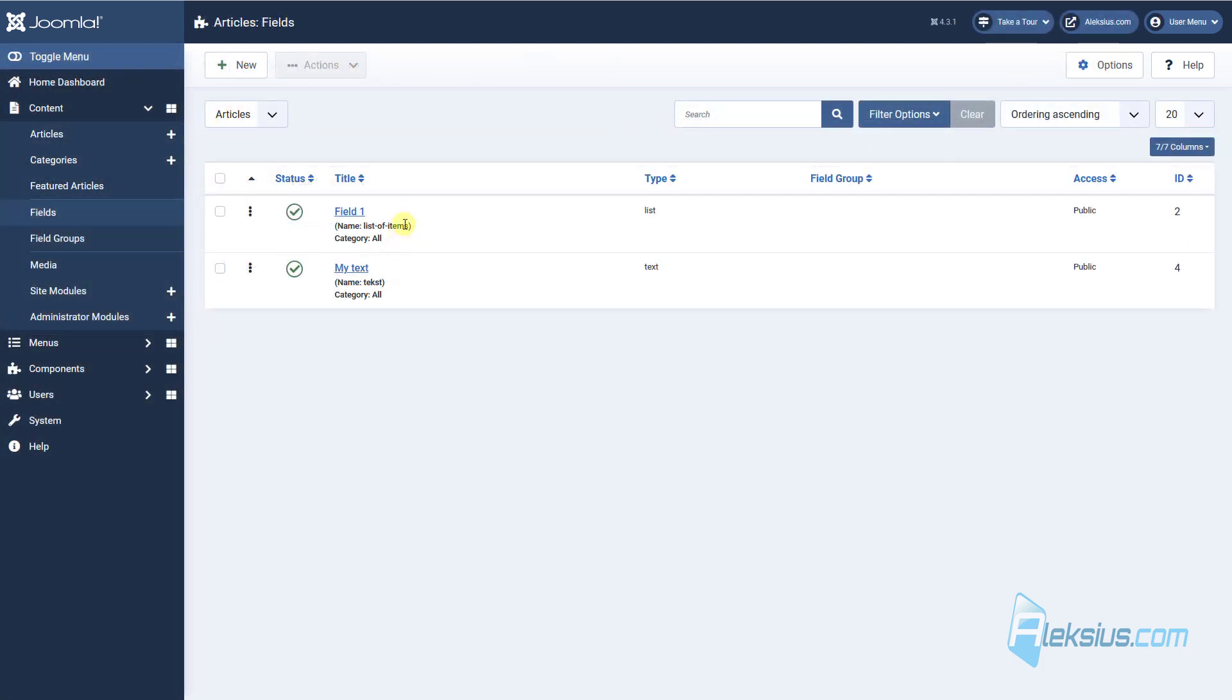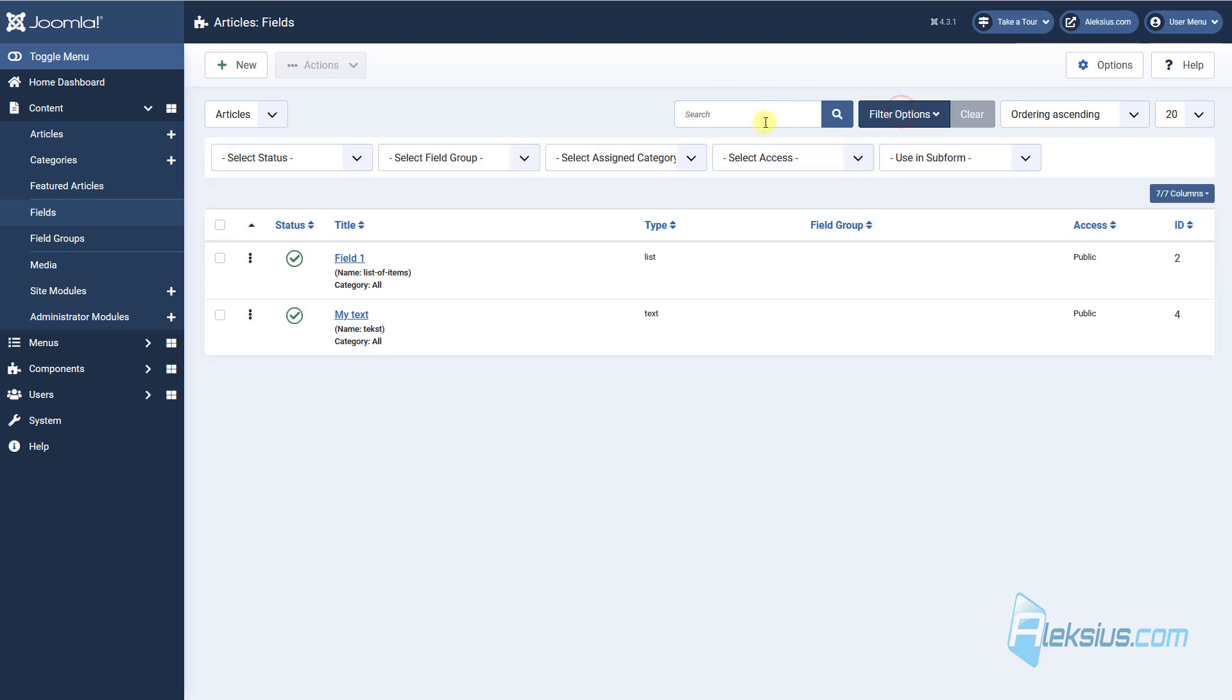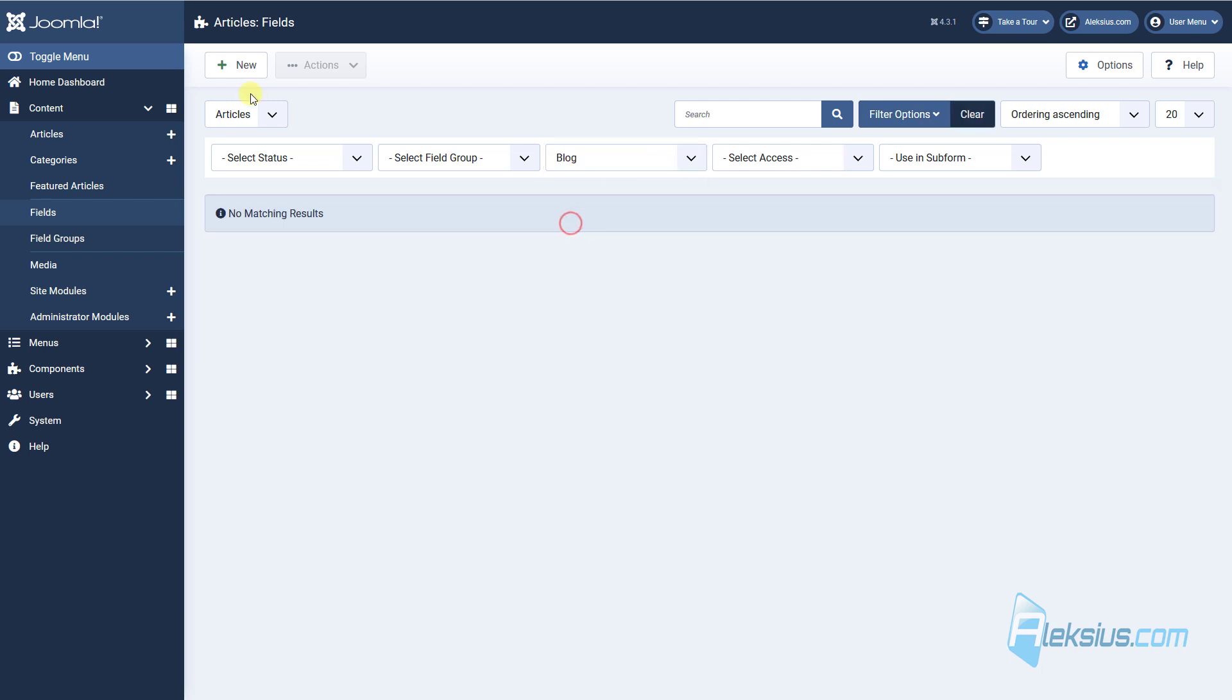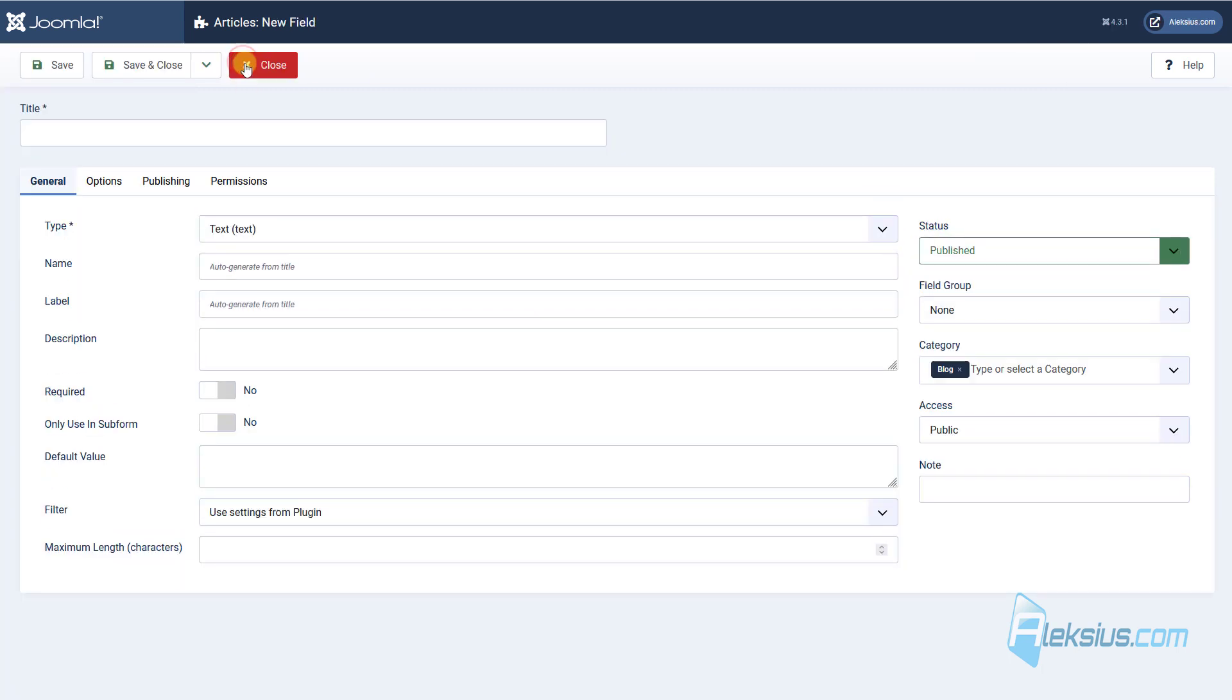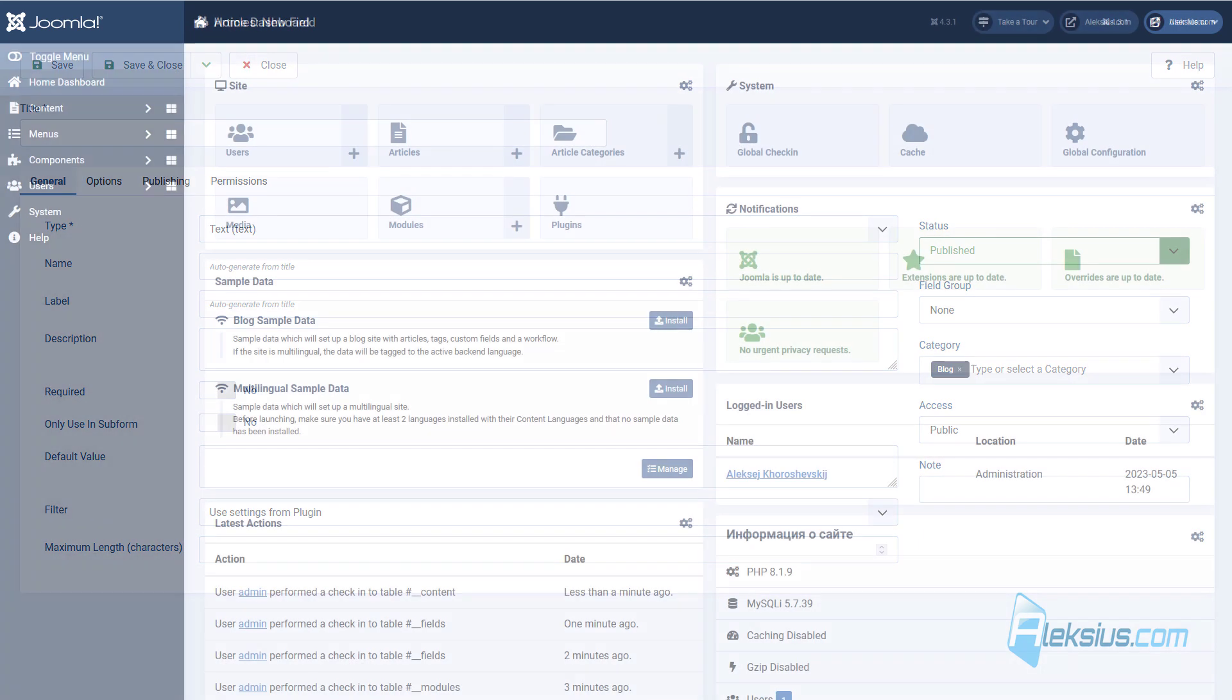The other change in fields is when the article category is selected, that category will automatically add it to the field when you create it. For example, let's choose blog and create new. As you can see, in our field, my category blog was selected by default.